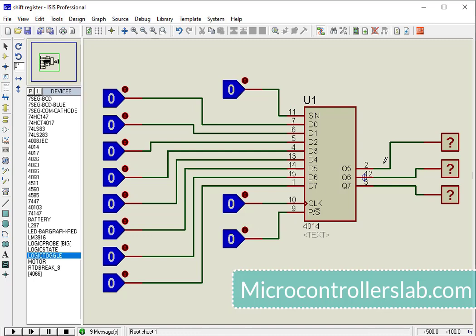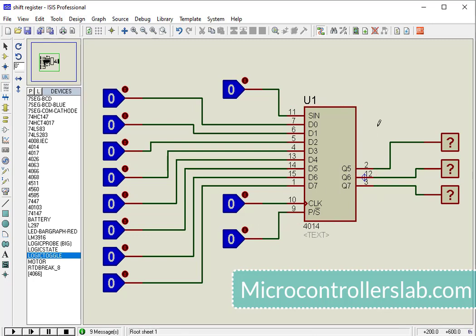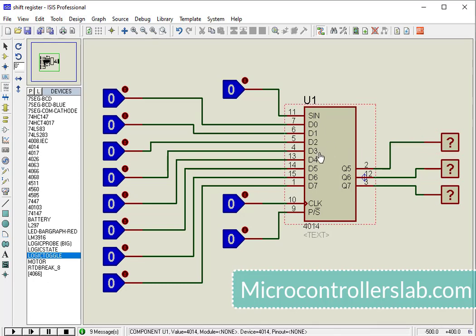Q5 to Q7 are output pins. That means this shift register only provides the 3 most significant bits at the output.